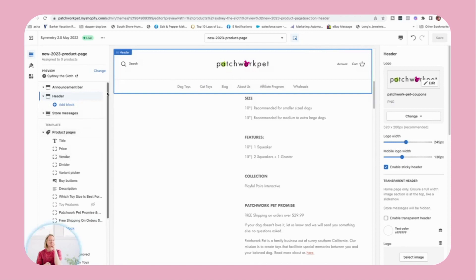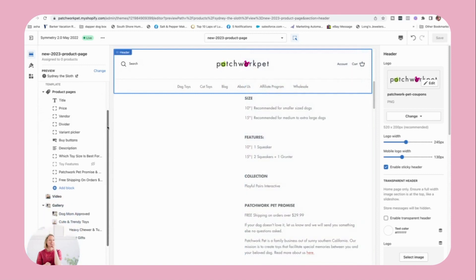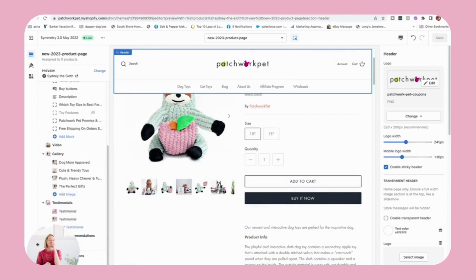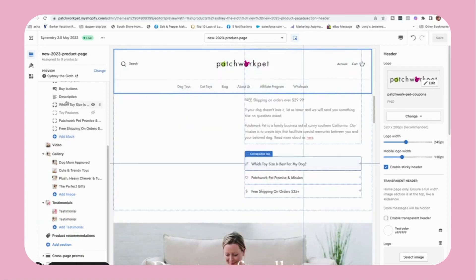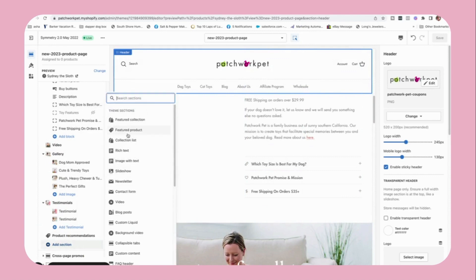This is what the product page used to look like — just the description and images. But now if you come down here, you can click 'Add Section.' This is completely new — the kind of stuff you could previously only add on the homepage. Now because you're creating a product page template, you can add all of this goodness right here on the product page.